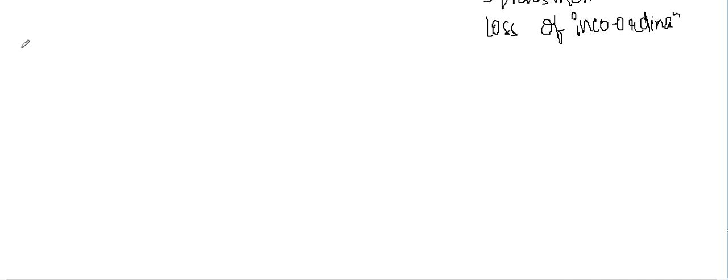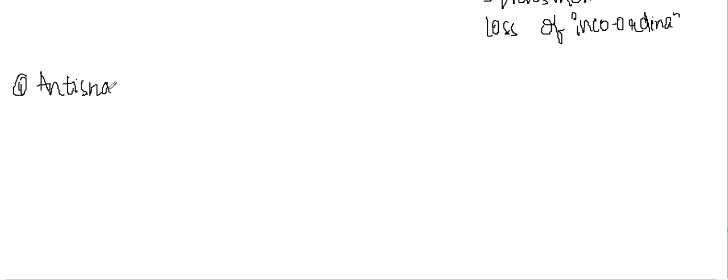Hello friends, welcome to a new lecture. Today we will learn about drugs in medicine. We will learn about the fourth drug, which is anti-snake venom.